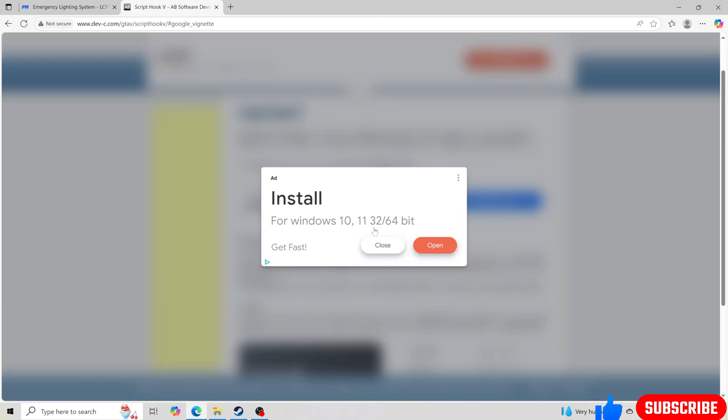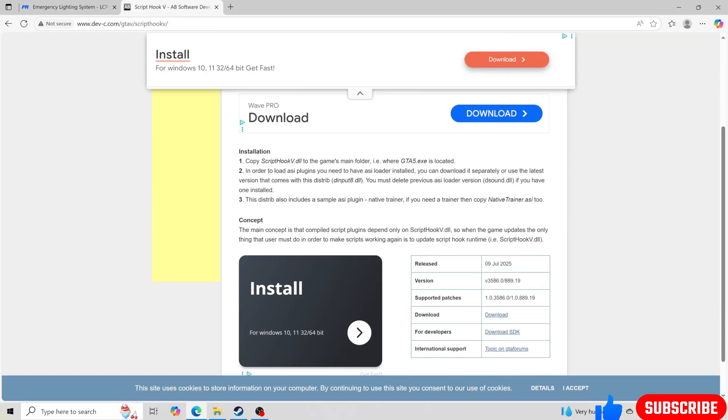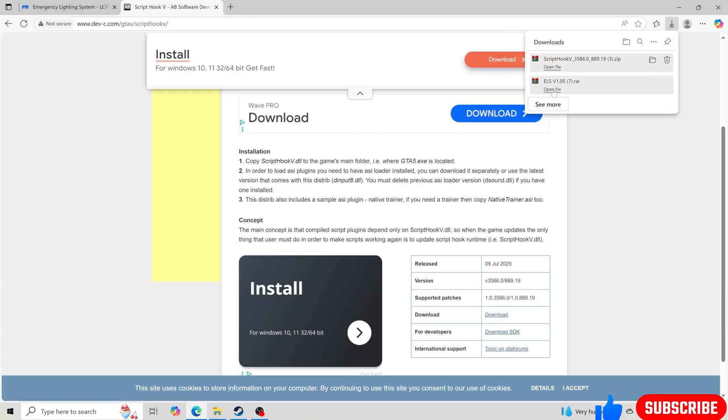Make sure you guys are on an updated version of Script Hook V. So I'm going to leave that link down below too. We're going to download that at the same time.